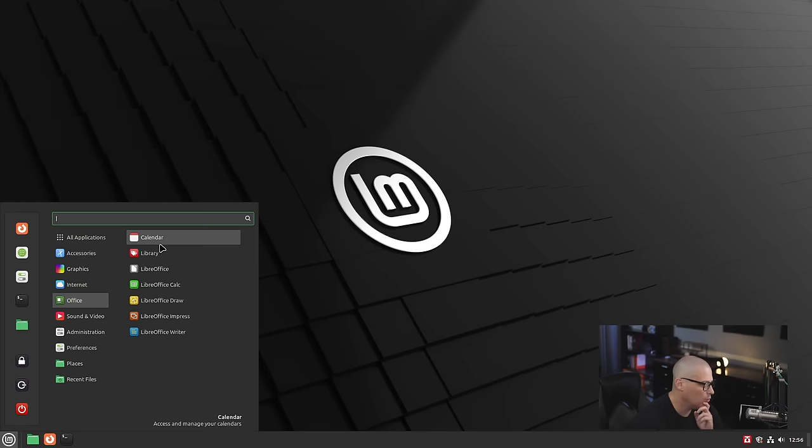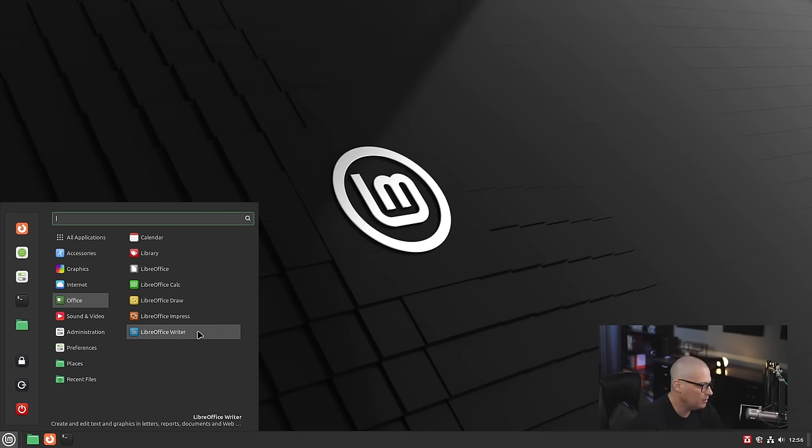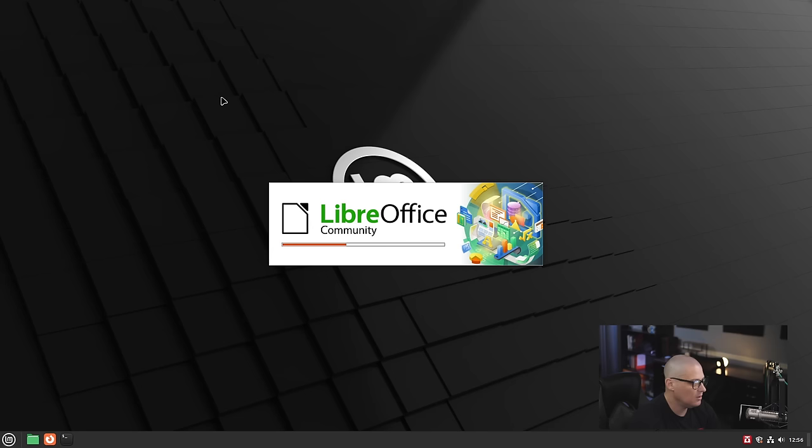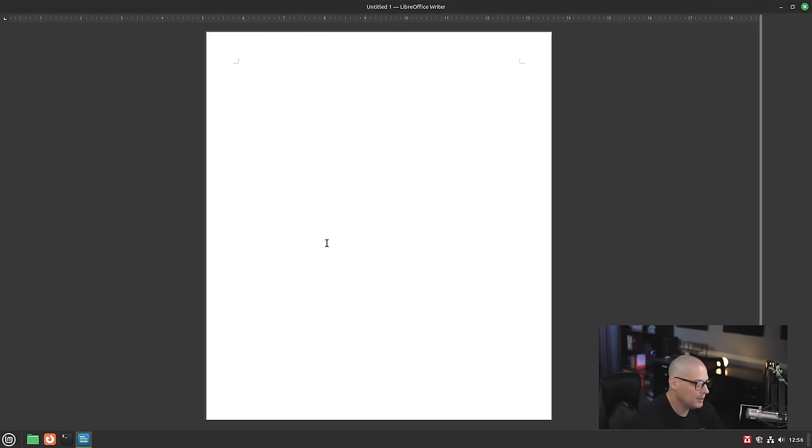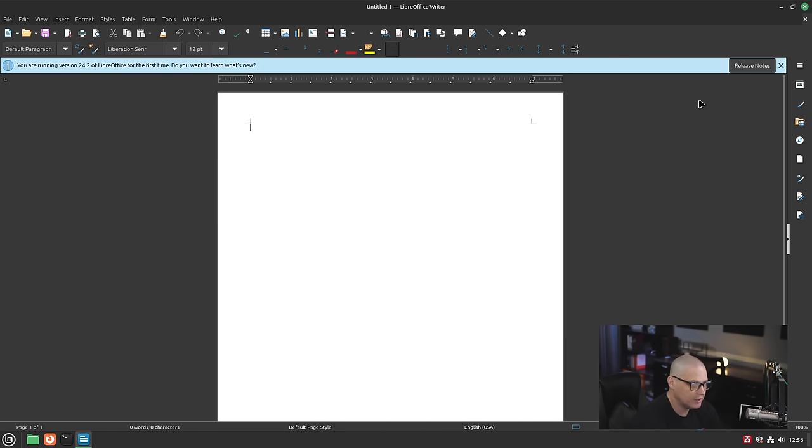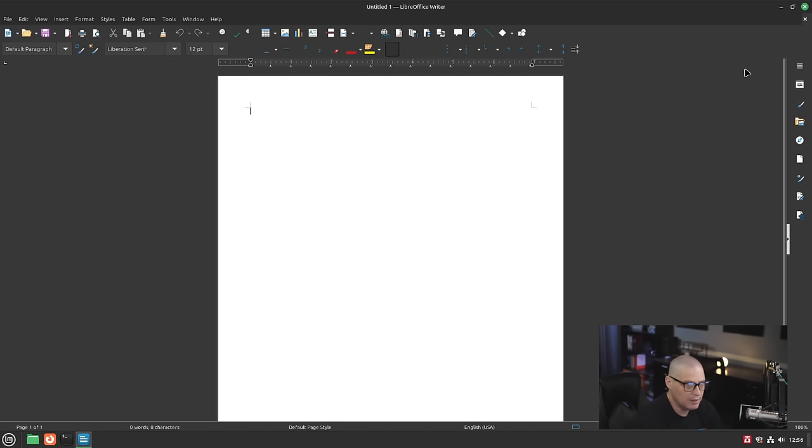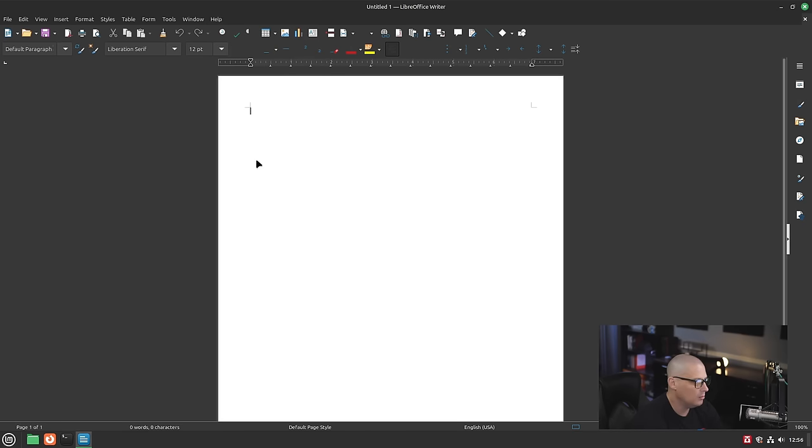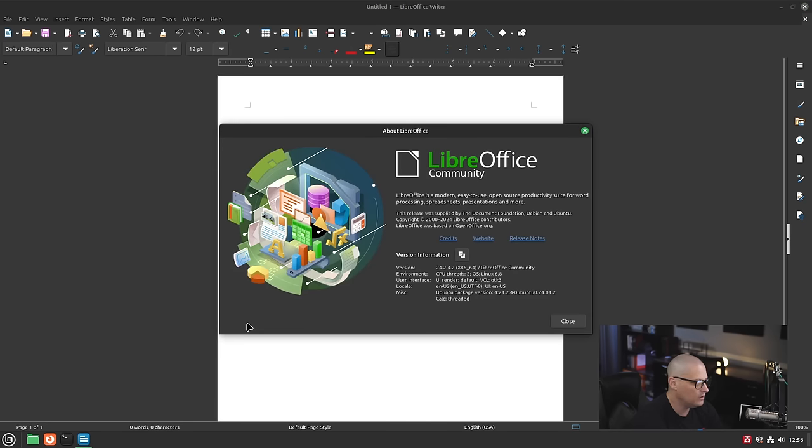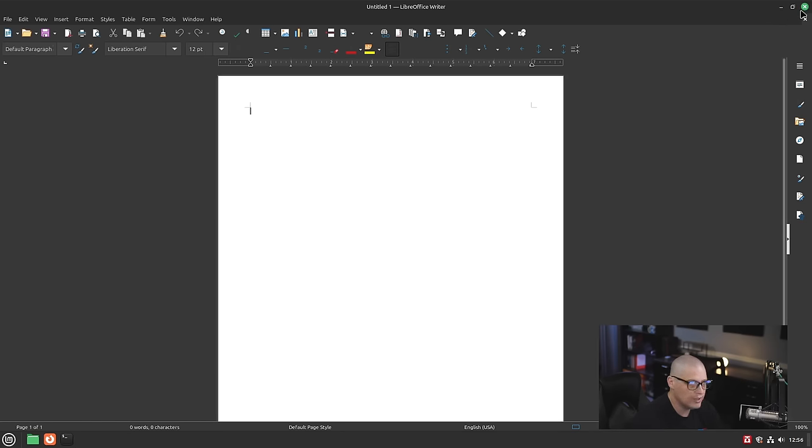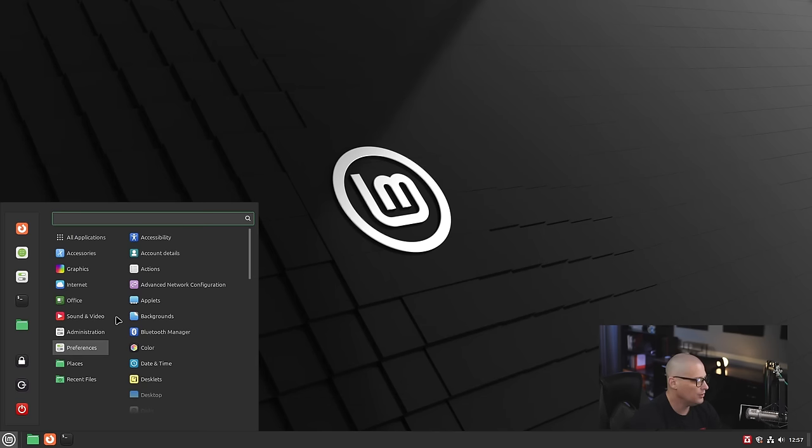We have the Office category where the full LibreOffice suite is installed. If I open LibreOffice Writer, which is the word processor for LibreOffice, let's see what version we're on. Taking LibreOffice a second to load here. LibreOffice is a very big program, so it taking a few seconds to load is not terribly unusual. Let's go help, about LibreOffice. This is LibreOffice version 24.2.4.2.